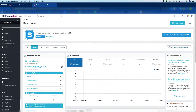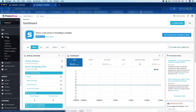Now we are going to add the product attributes in PrestaShop. You can see we have logged in to the PrestaShop back office — this is the dashboard. Under the catalog section you can see "Attributes and Features," so click over it.